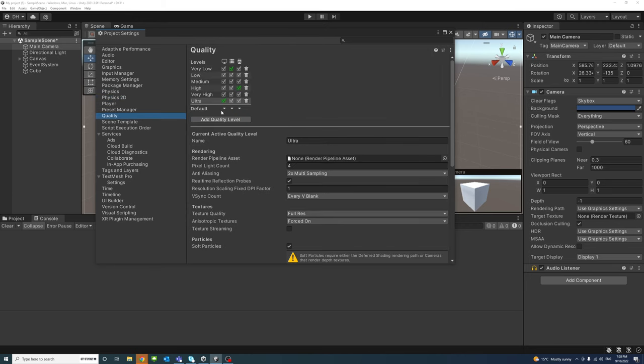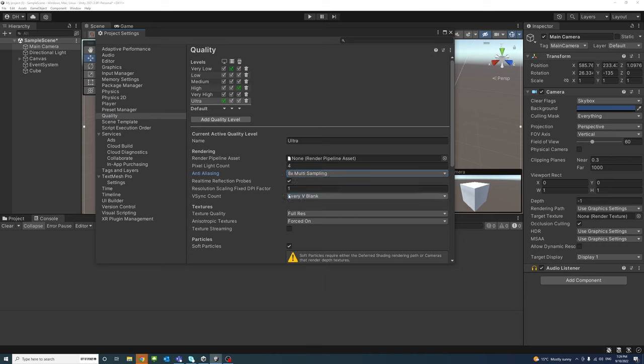and under the anti-aliasing, you could disable or select the settings. I will go to the highest settings, multiply by 8, multi-sampling.